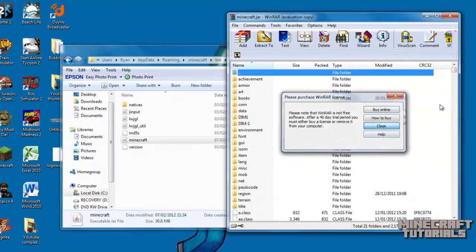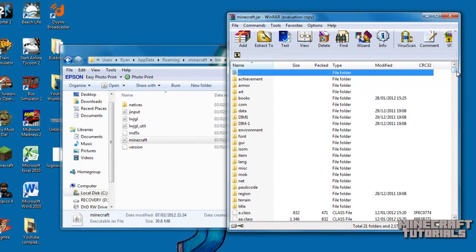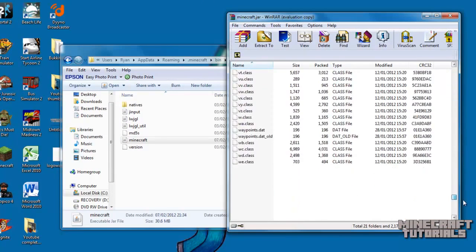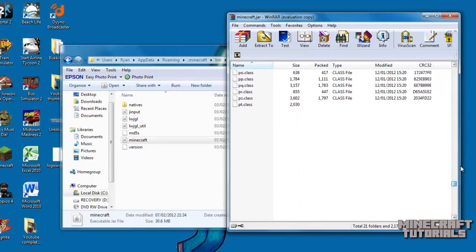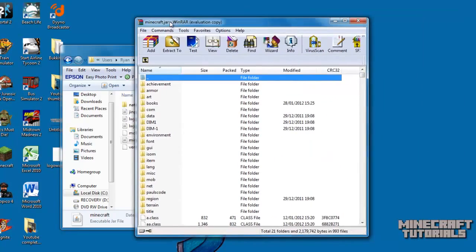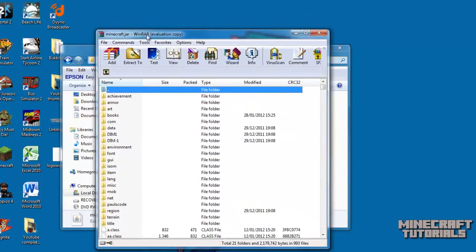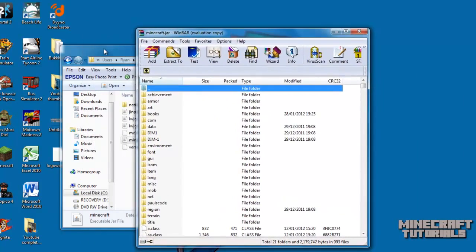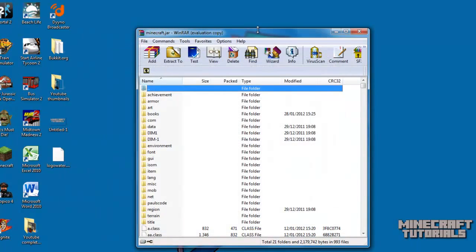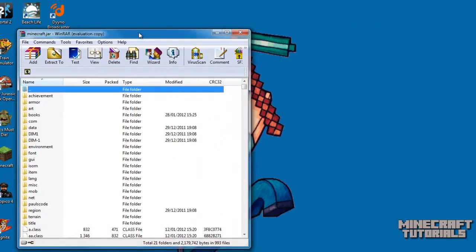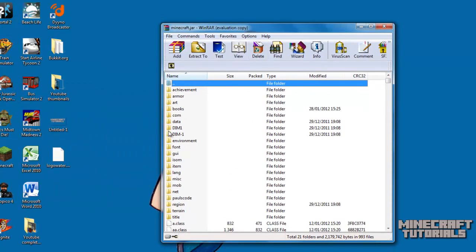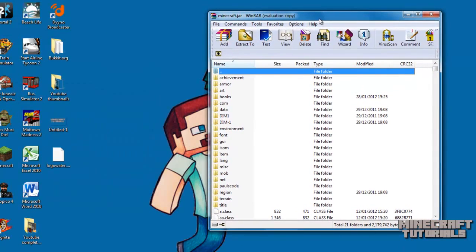So this is your Minecraft jar folder. Now if there's a meta inf folder, you need to delete that. That will stop too many items working and you may get a black screen in Minecraft. But because I've installed another mod into this game, it's not going to affect me.